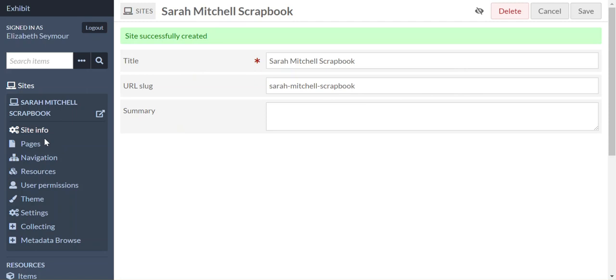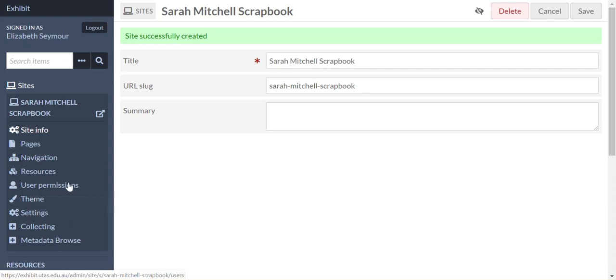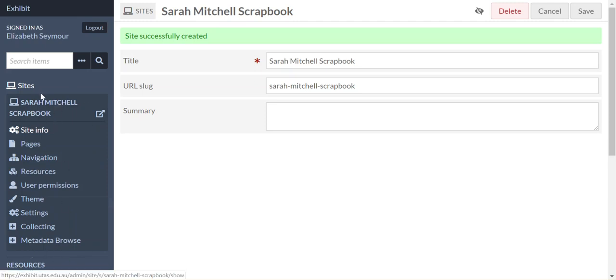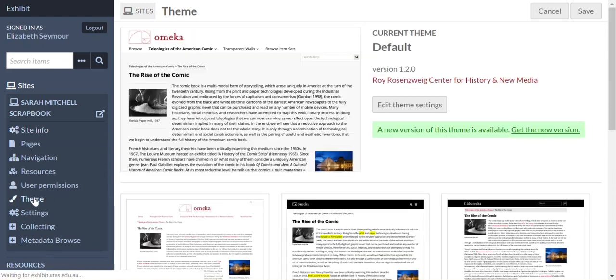Righto. Now, so what we're going to do now is just add our theme, so if we go down to the site user menu, which is on the left hand side down here, see that that's the user menu for your site, we click on theme.